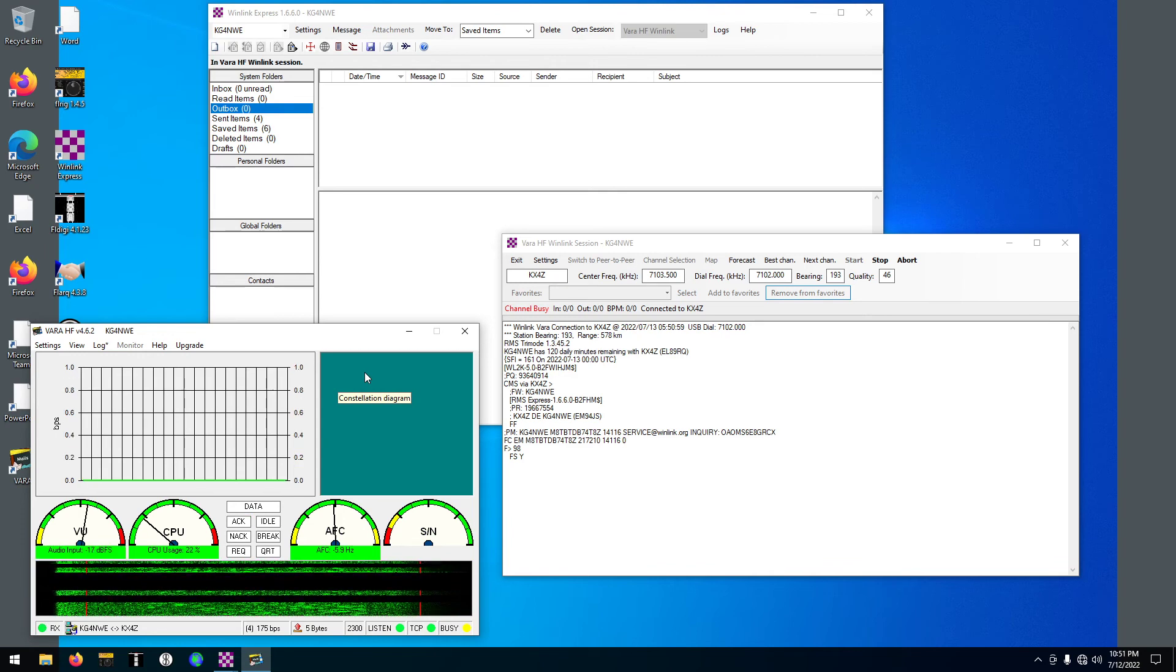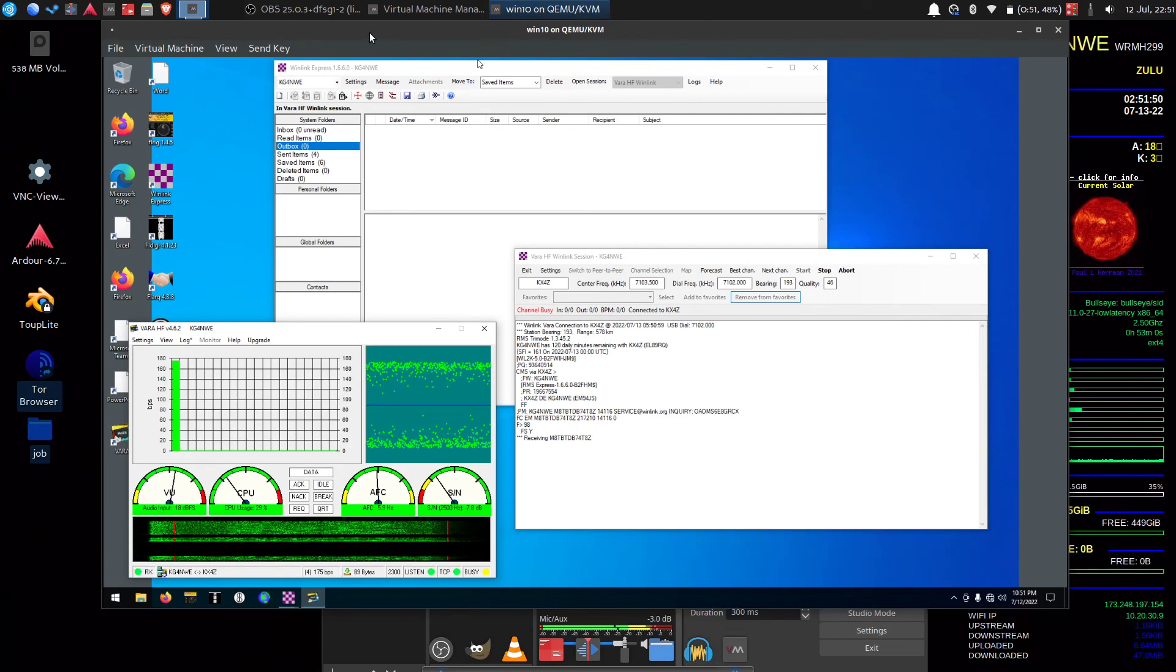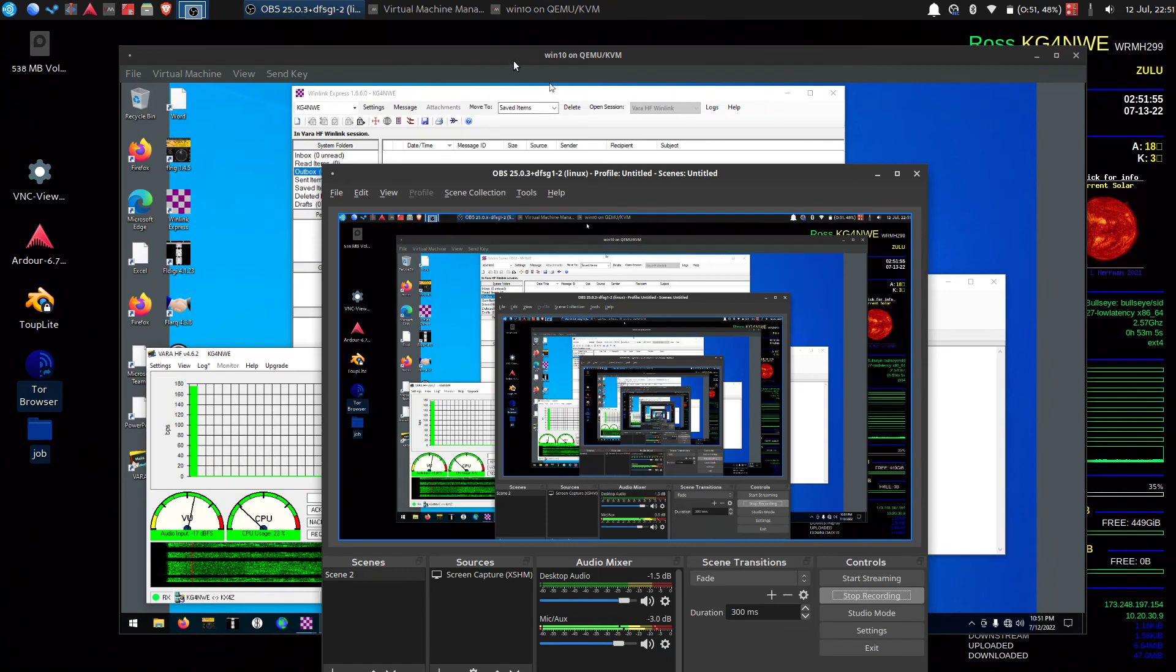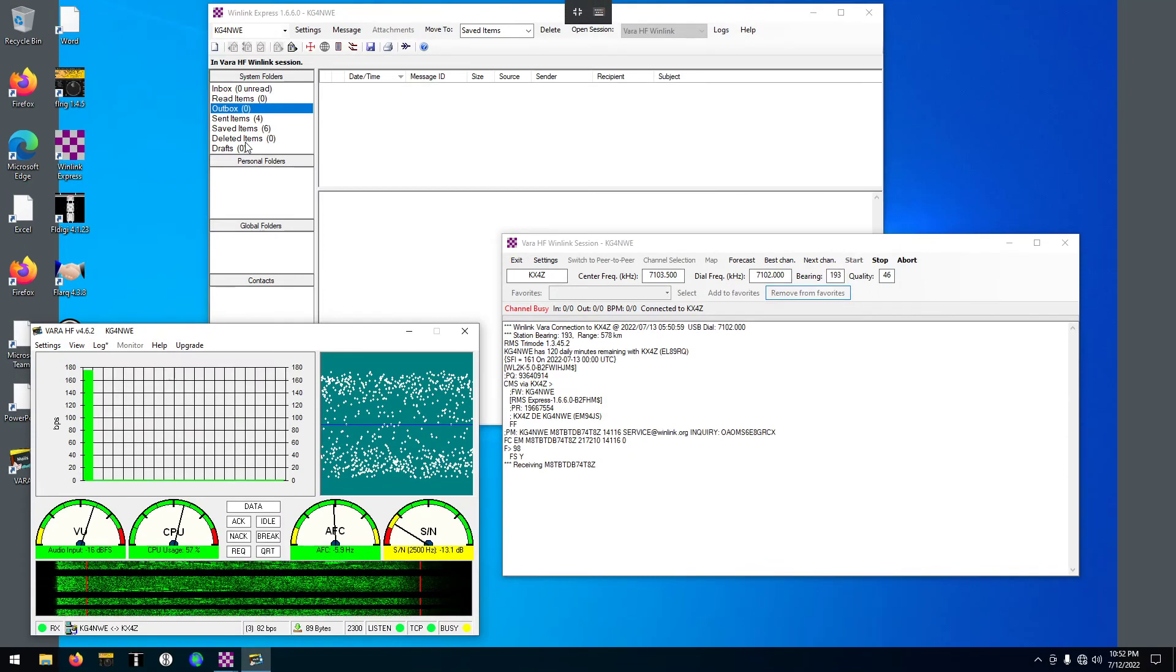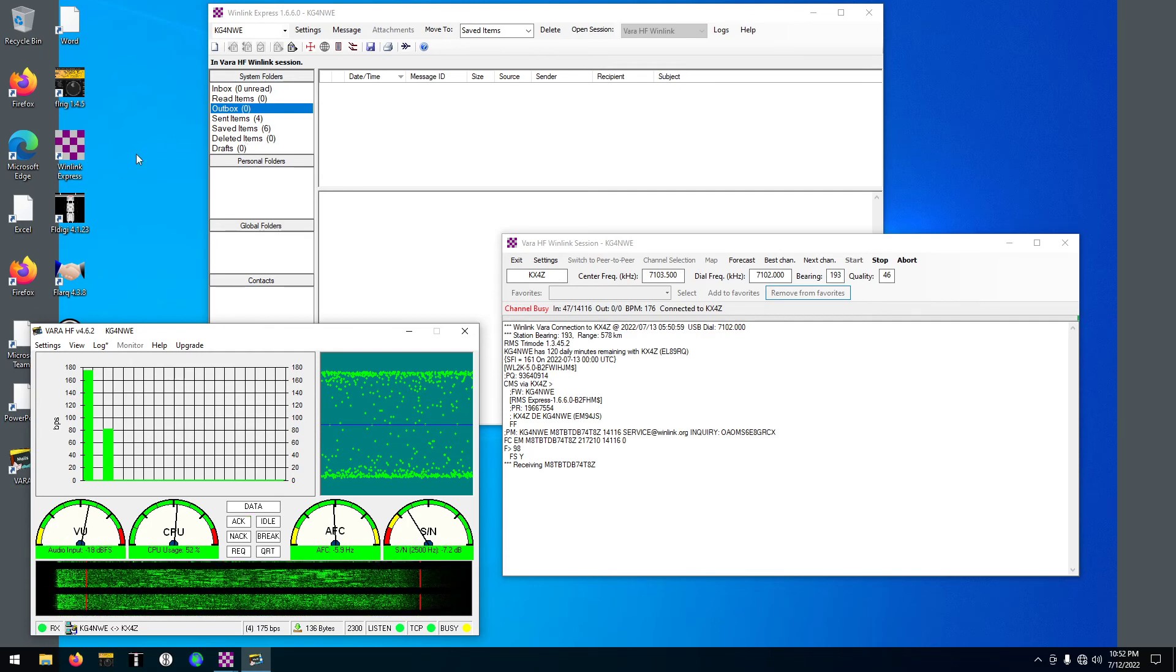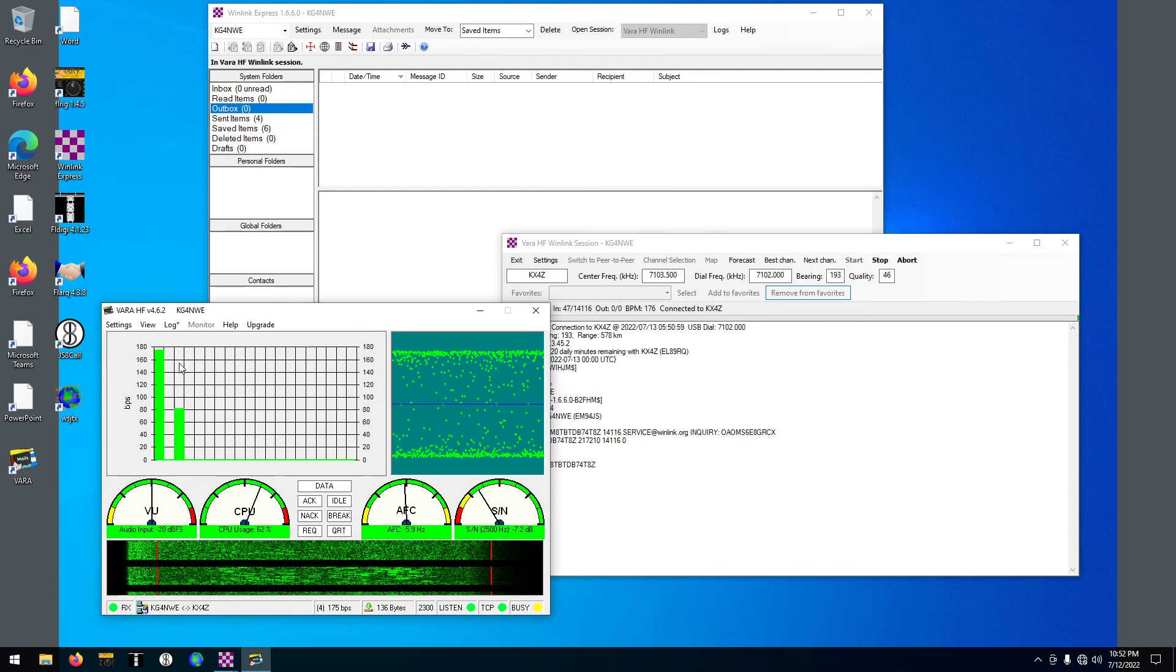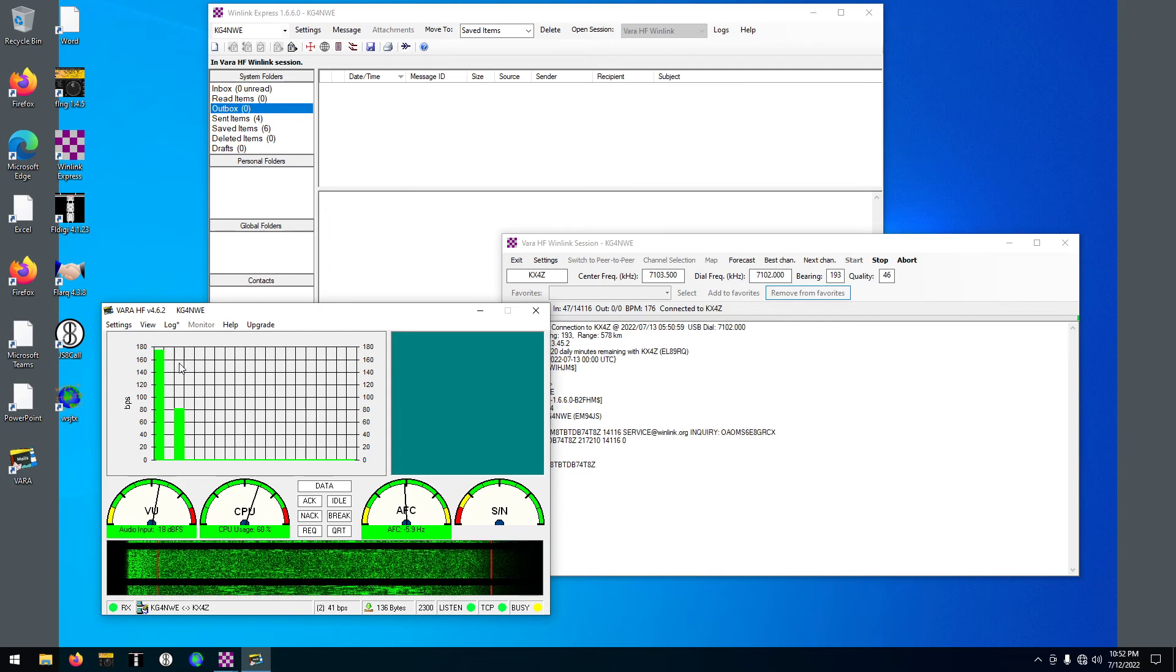That'll be great. That'll be absolutely great if I can do that. I also have set up JS8Call and FL Digi and WSJT-X. I don't have the logging software set up yet, so we'll see if we can get that done.